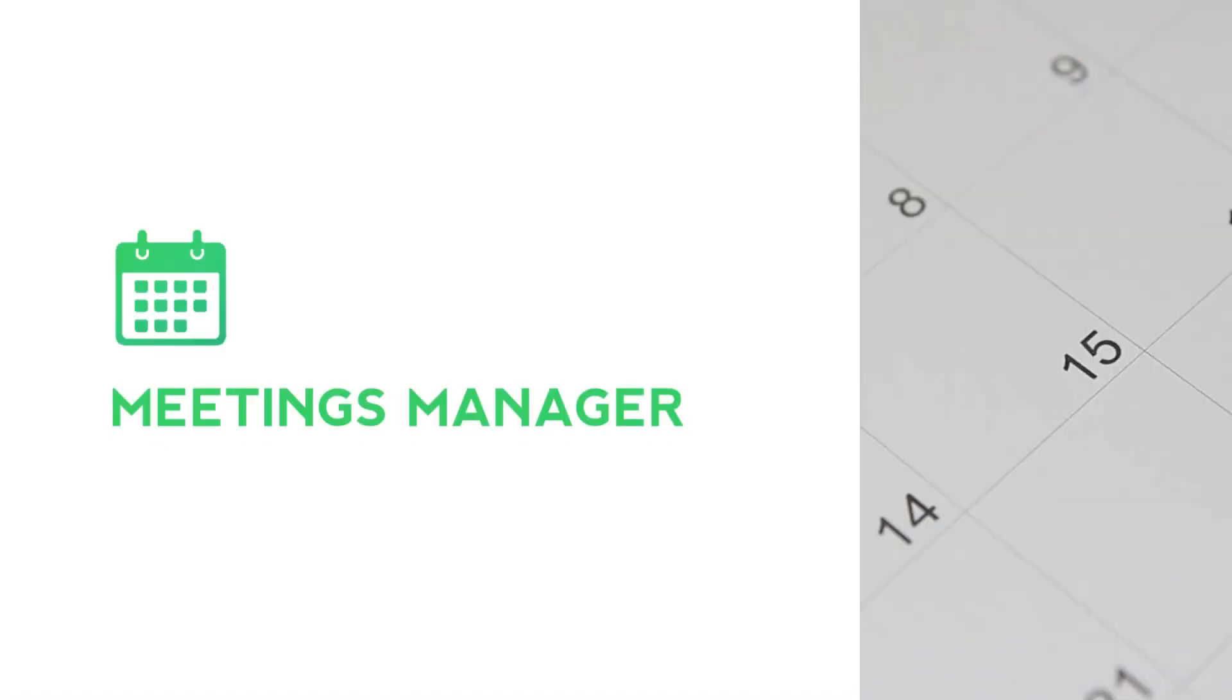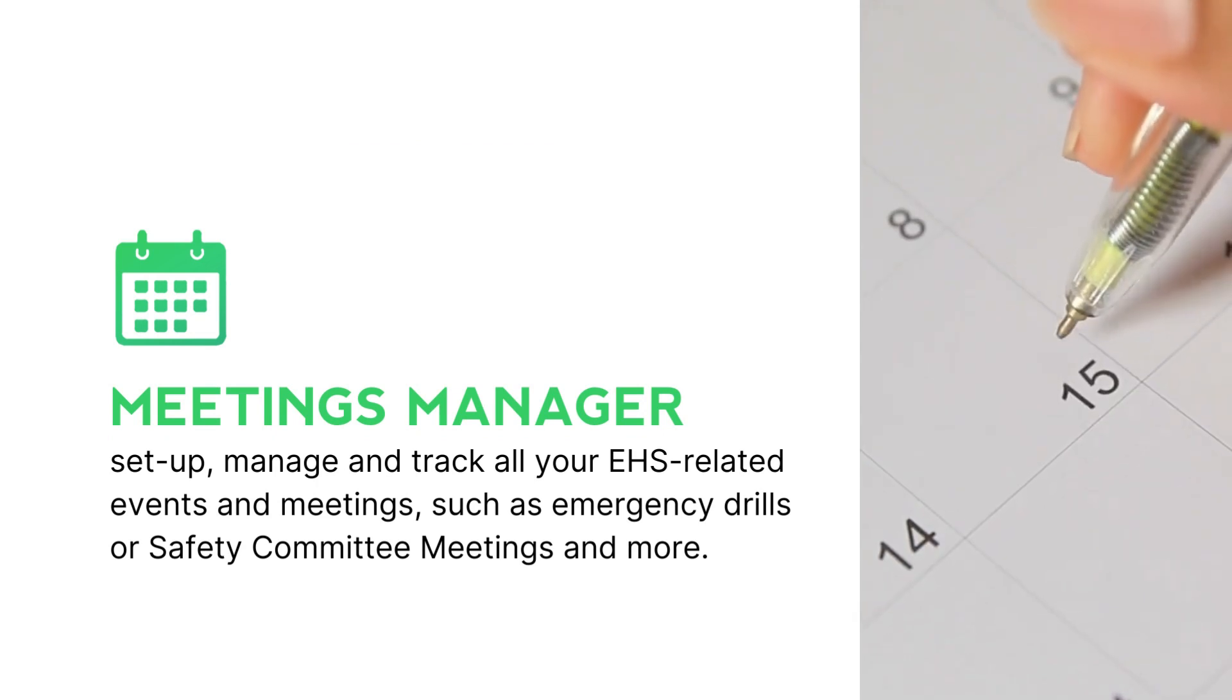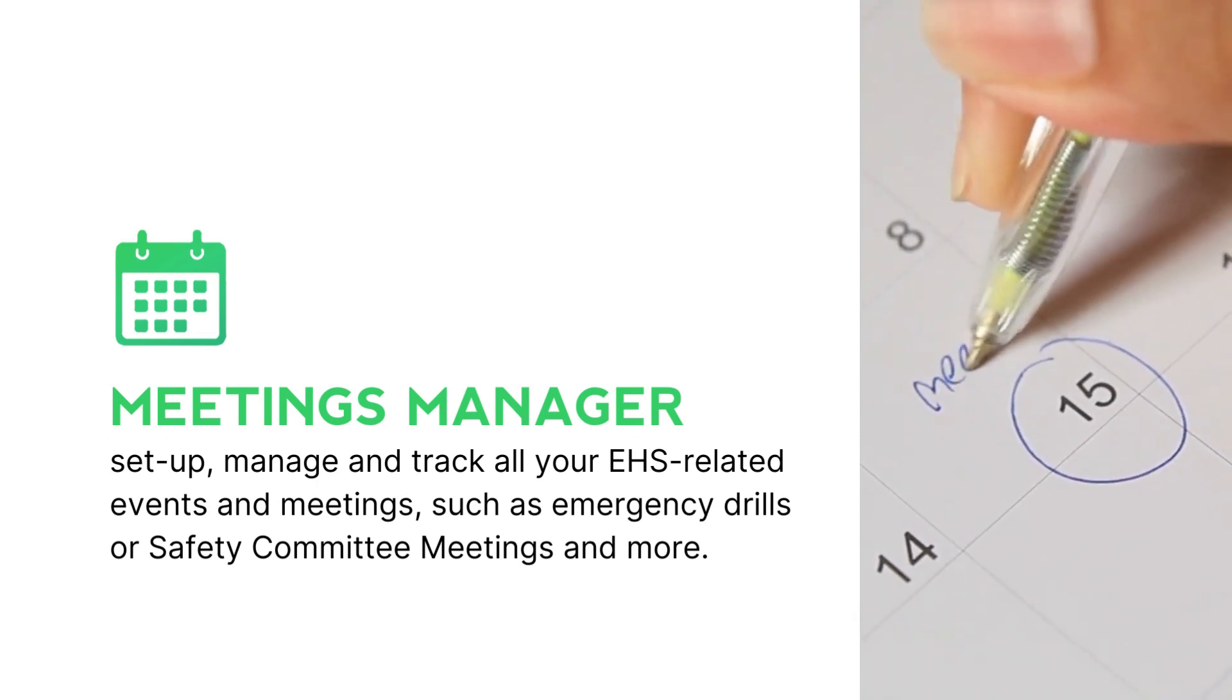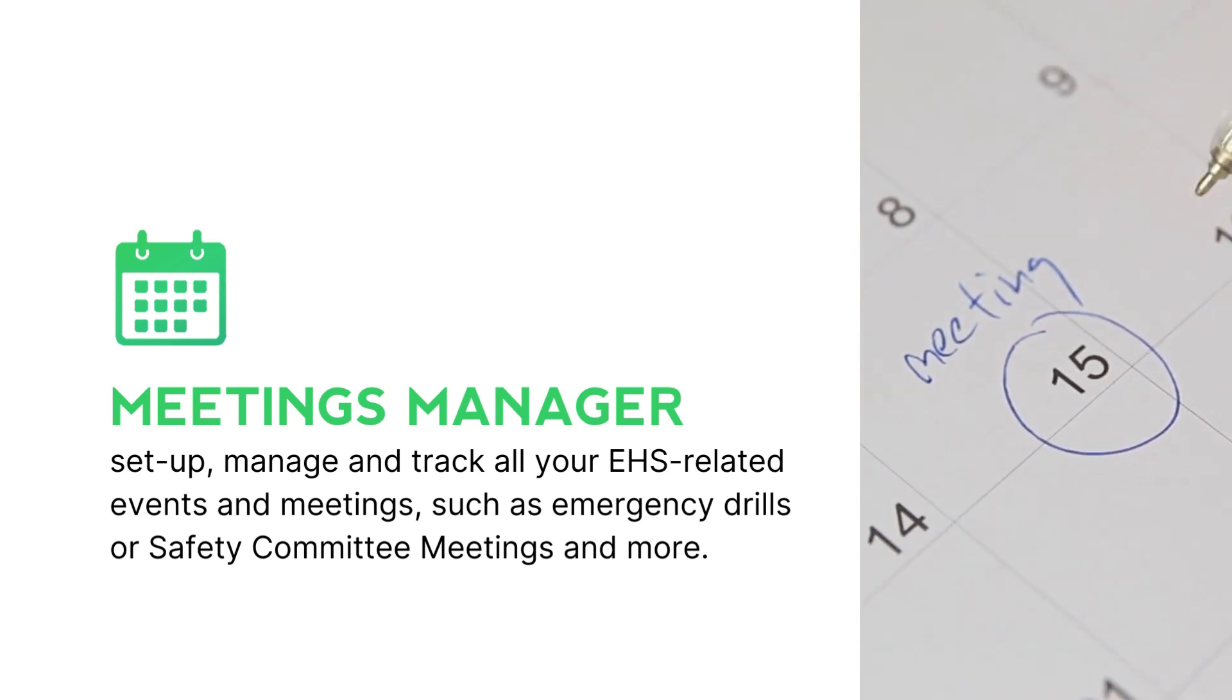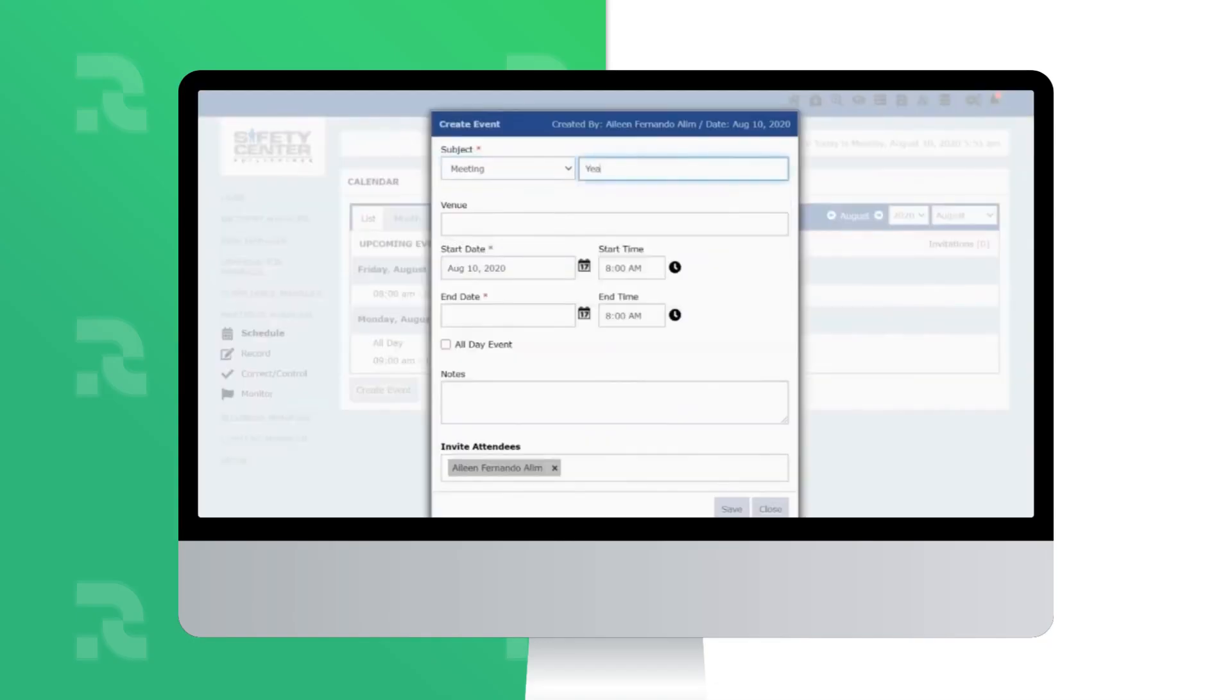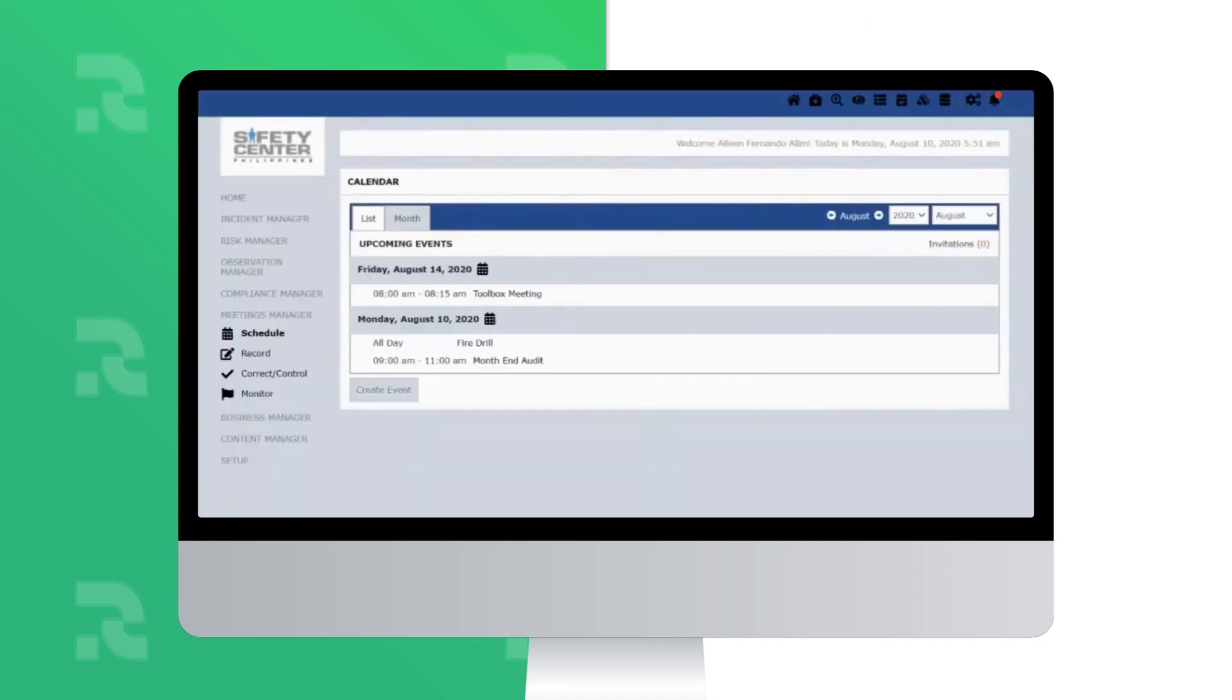Meetings Manager is where you can set up, manage, and track all your EHS-related events and meetings such as emergency drills or safety committee meetings and more. You can record the minutes of the meeting, define controls, and monitor status of action.